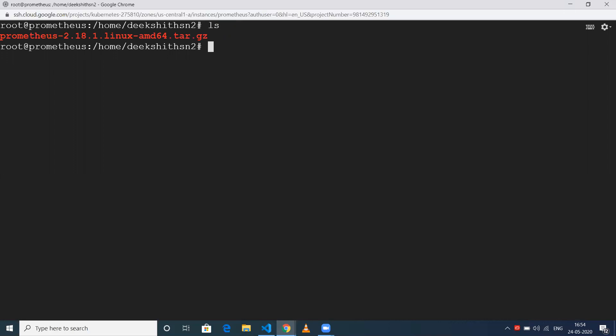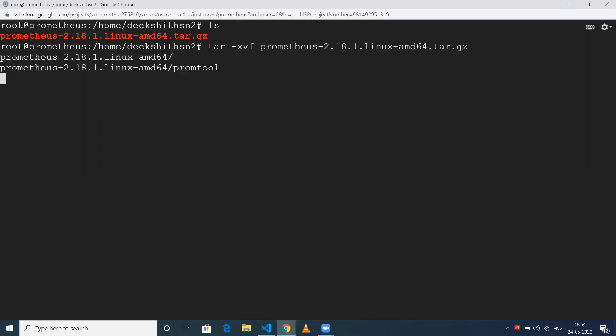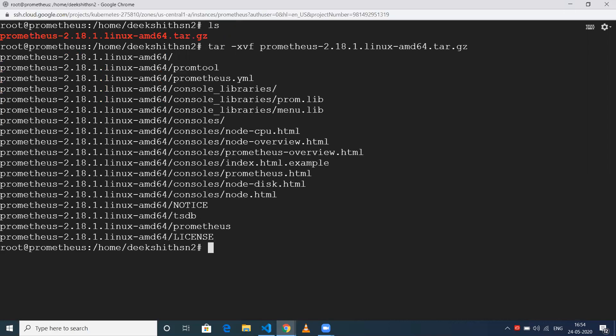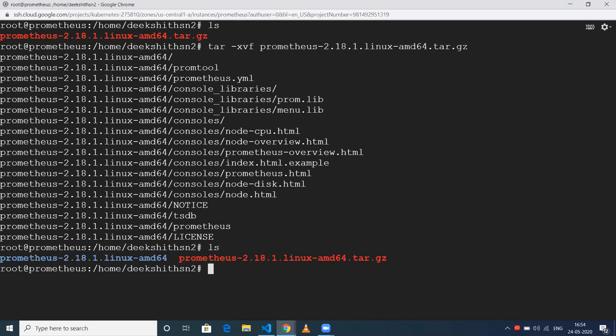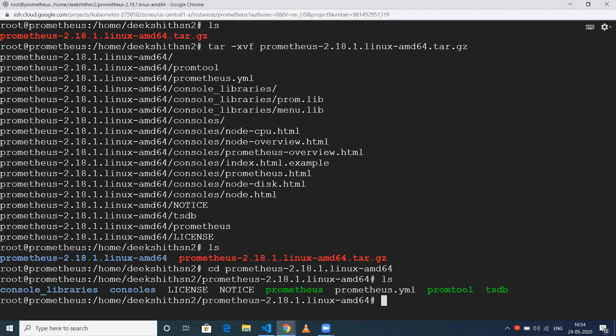Next, we need to extract it using tar -xvf and the tar file name. This will extract it and create a folder for us. Let's go into that particular folder and see what's there. We have many files: console libraries, consoles, license, notice, Prometheus, and Prometheus.yml. Prometheus is the executable by which we will run our Prometheus application.